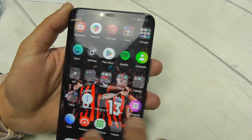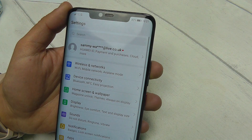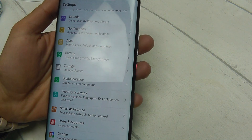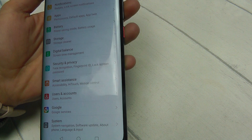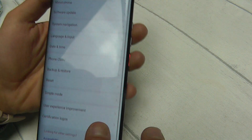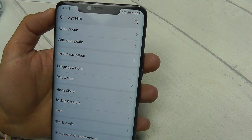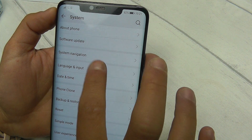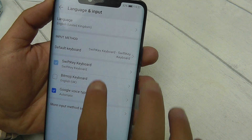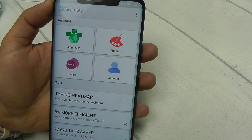Firstly, locate your device's settings — mine are here — and scroll all the way down to System, as you can see here. Now head to Language and Input, which is about halfway down the screen, and then select SwiftKey Keyboard, as you can see here.